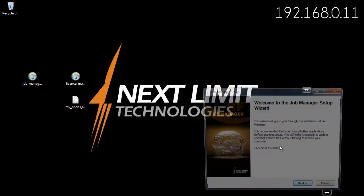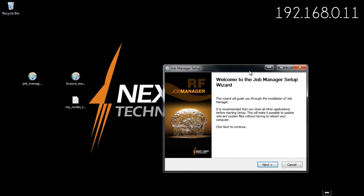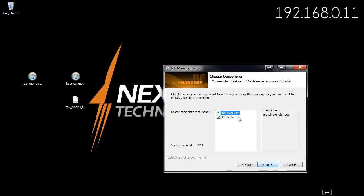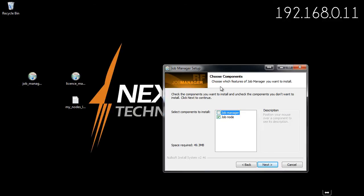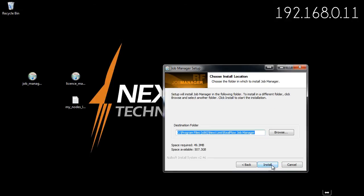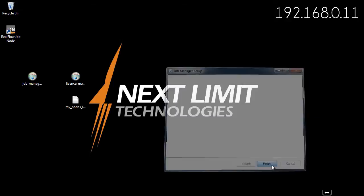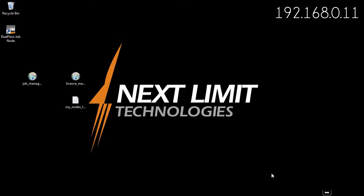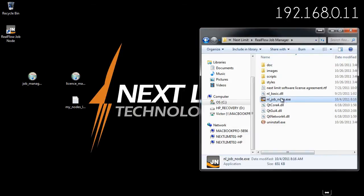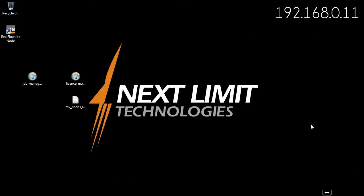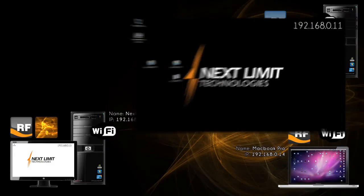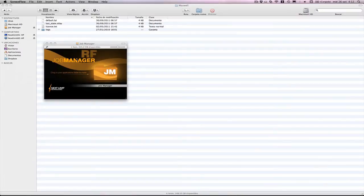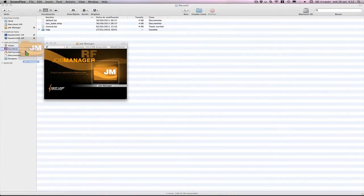In this case I'm going to install only the job node. I'm not going to run the job manager in this work session. So only the job node has been installed. Here you have it.